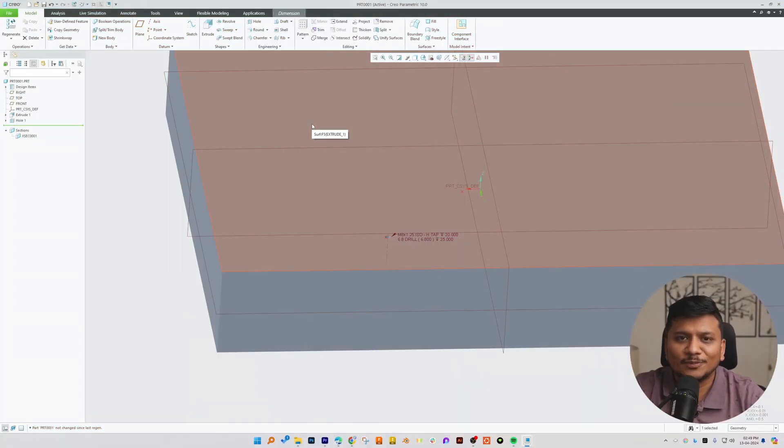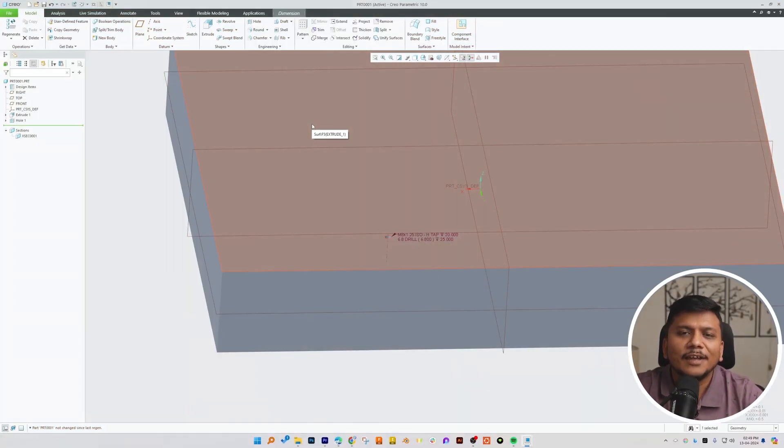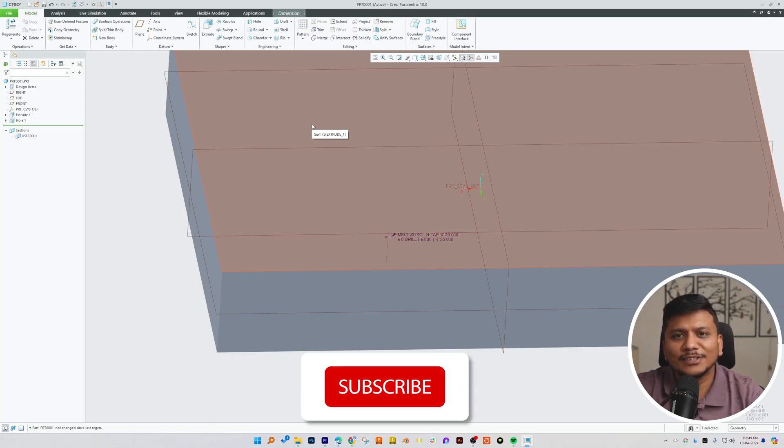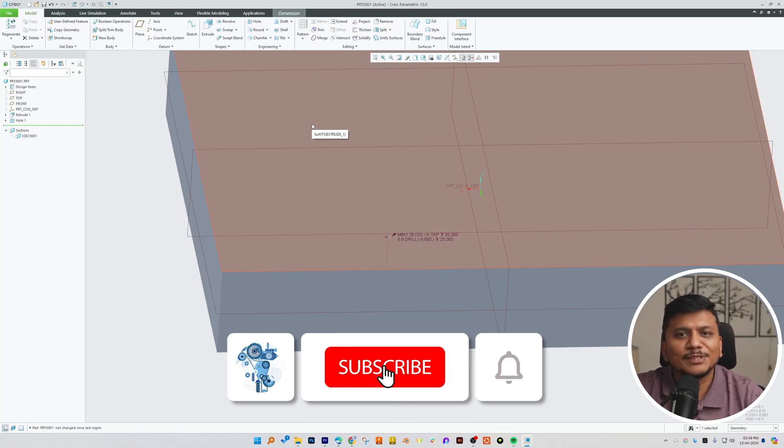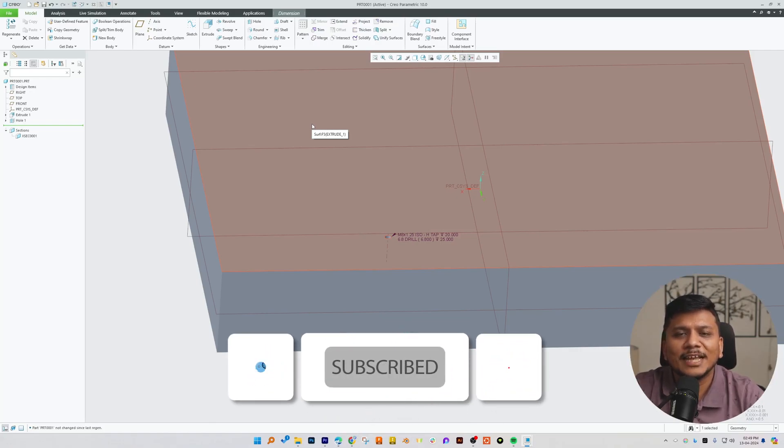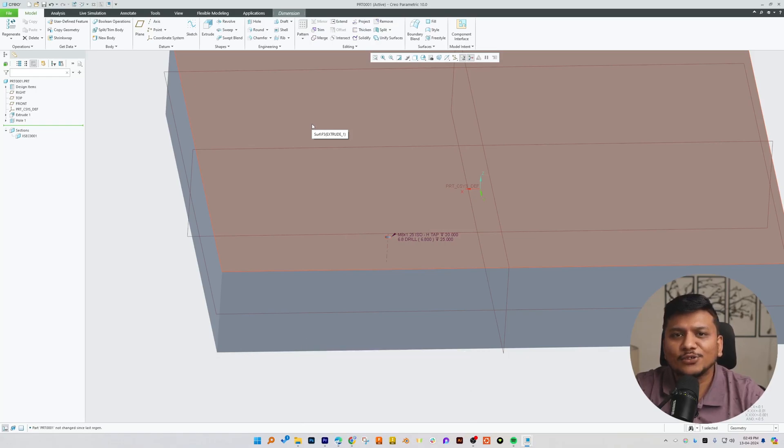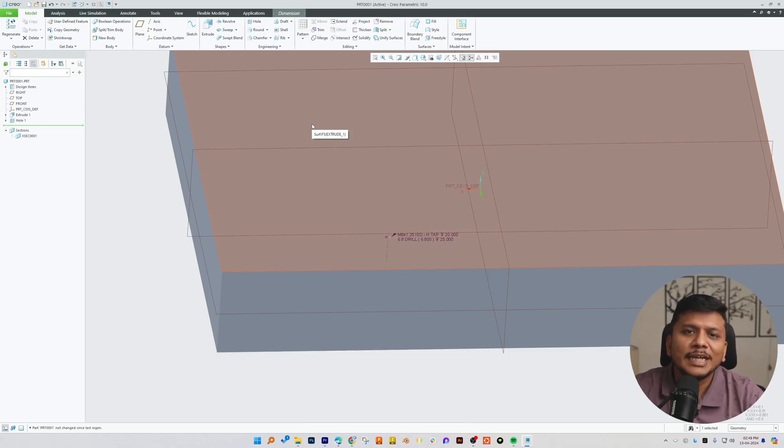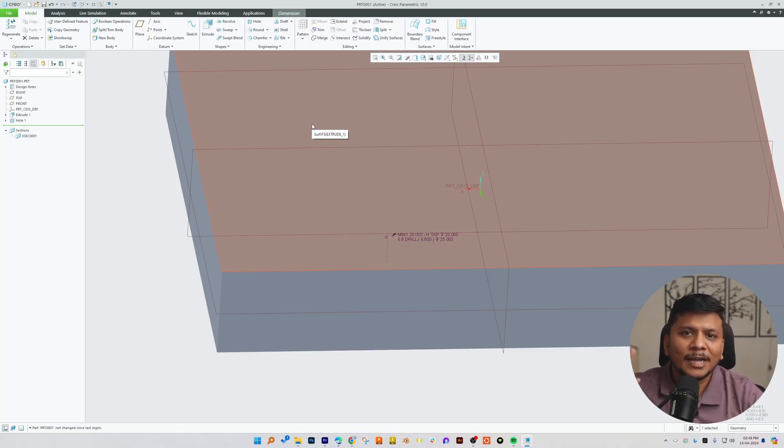I hope guys you find this video helpful and informational. If yes then do like and subscribe to Engineering with Preetam to follow complete PTC Creo Parametric series. And I will catch you soon with one such another video. Till then you take care and bye bye.